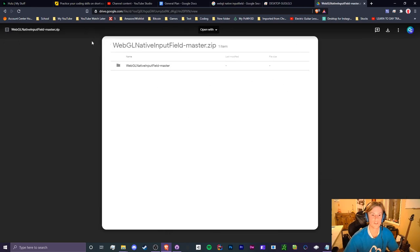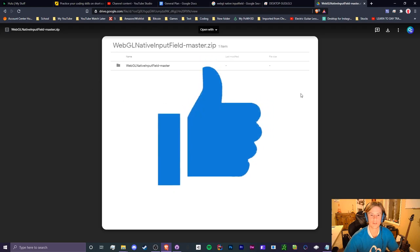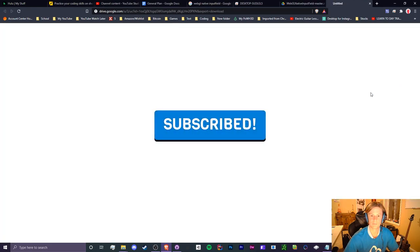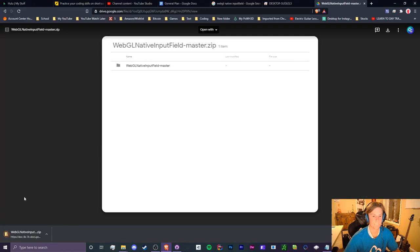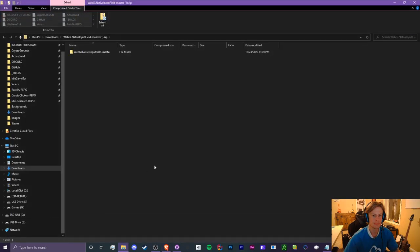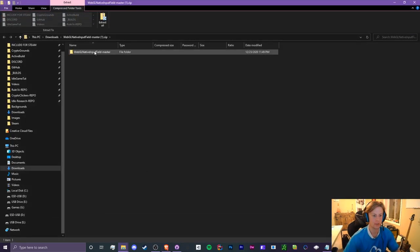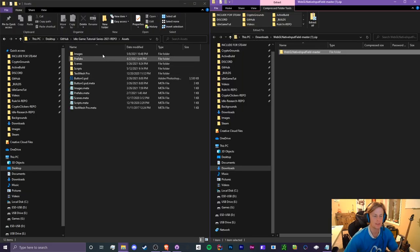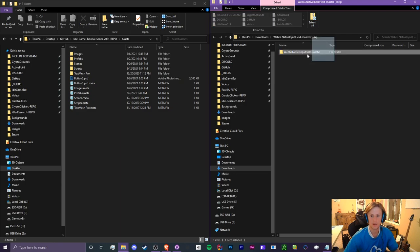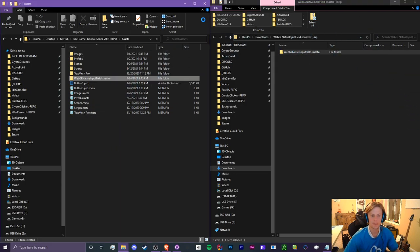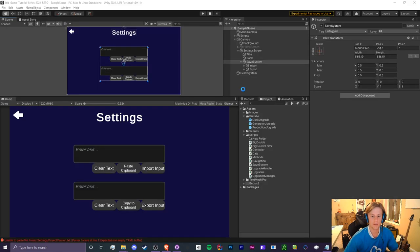The link will be in the description below, but once you click that link you want to download this zip file. So let's download it. Okay, so we're going to open up the zip and we should see a folder in here. So this folder is going to go inside of our Unity project. This is our assets folder and we have our input field folder that we need to add. So just drag this into your assets and next we need to go back into Unity and we'll start importing.